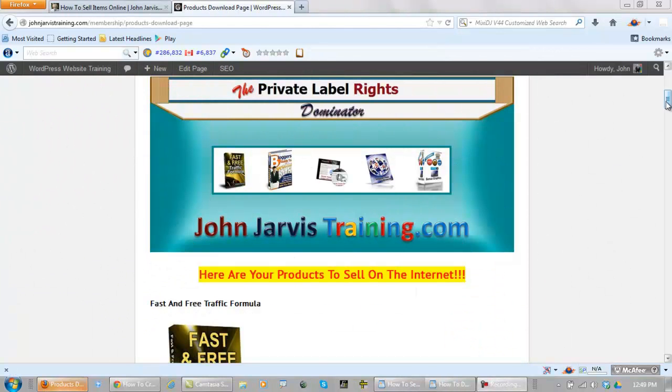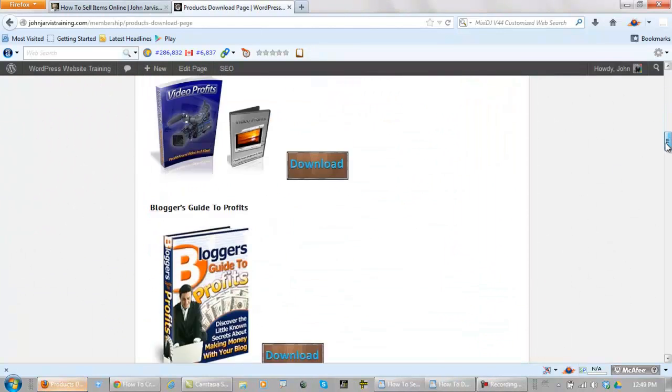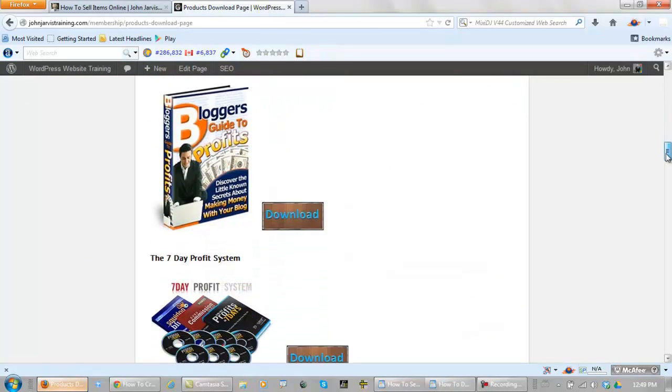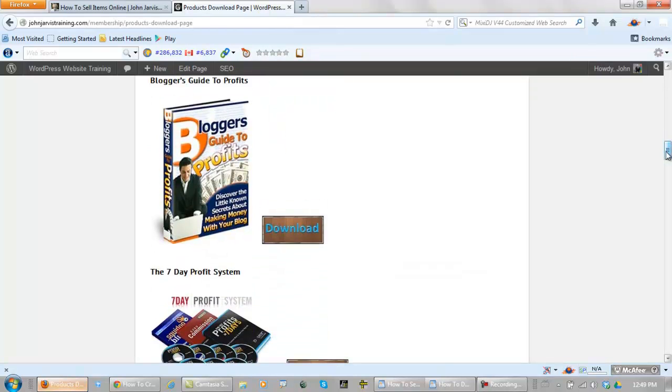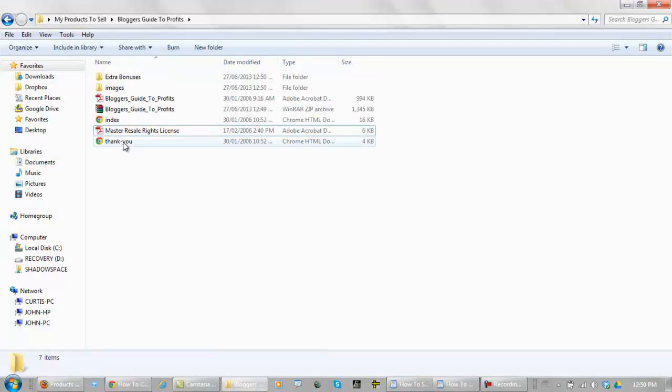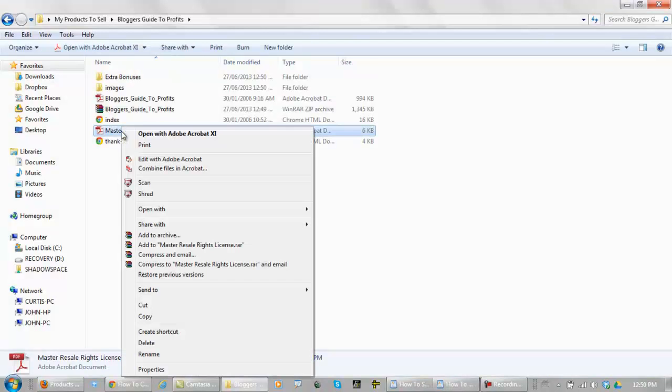Alright, this time let's scroll down to Blogger's Guide to Profits. Let's download it. Okay, this is a bigger one. Let's open up the Mastery Resale Rights for this one.